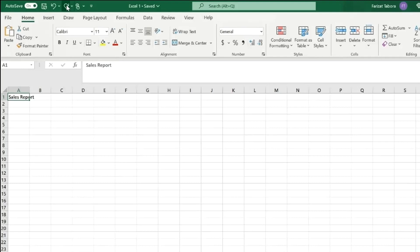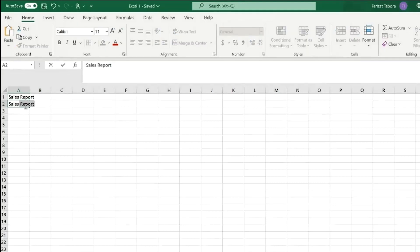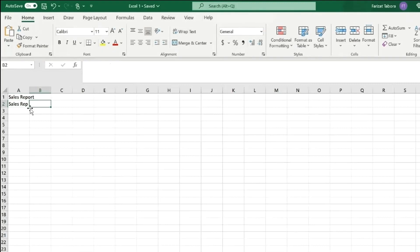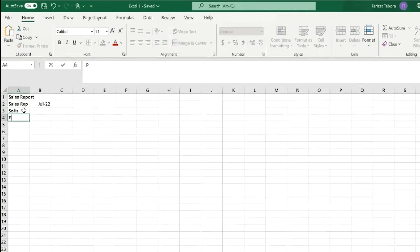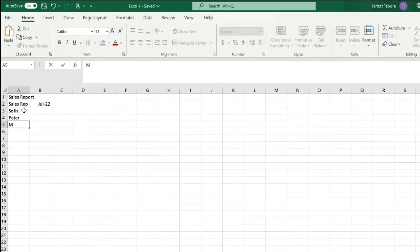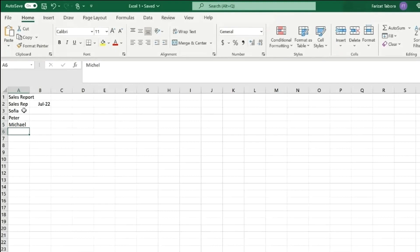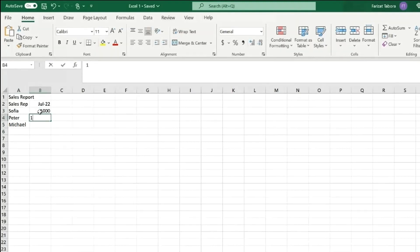I'm going to add some more data to our table. This is going to be sales report. I will type sales reps names and their sales for July 2022. So let's type names. Sophia, Peter, and Michael, and let's add their amount of sales.